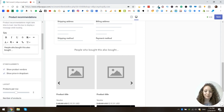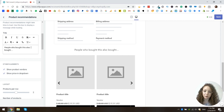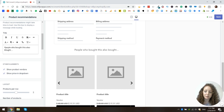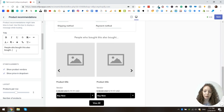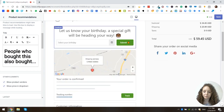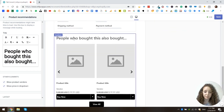The next setting is the title — this is the title of the entire widget. If you're using a specific collection the default title would be the collection title, but since we're using dynamic recommendations this is the default title. You can change it, and I'm going to make it a little bigger and bold. Looks much better!